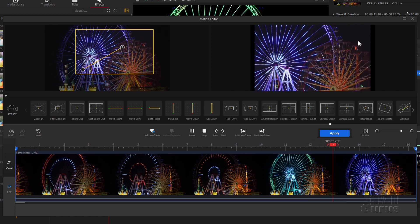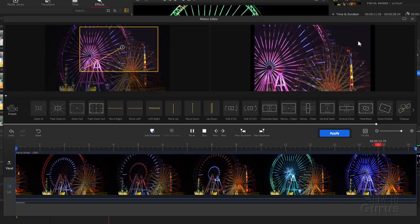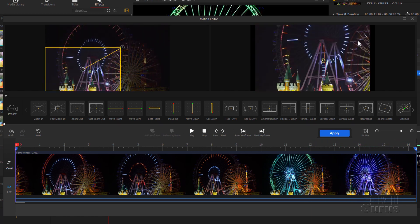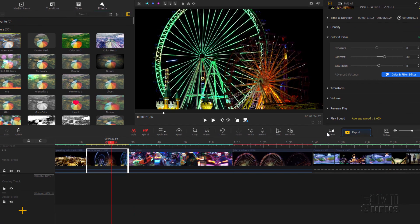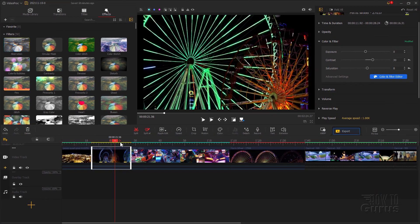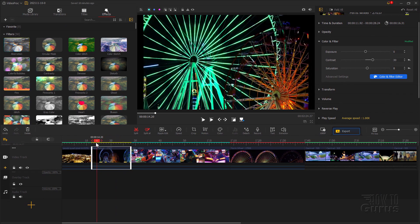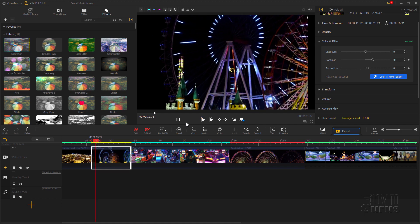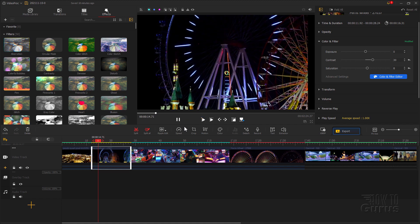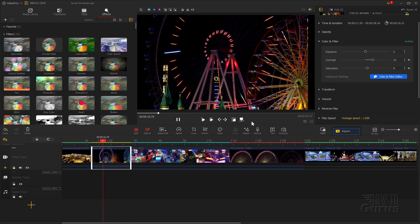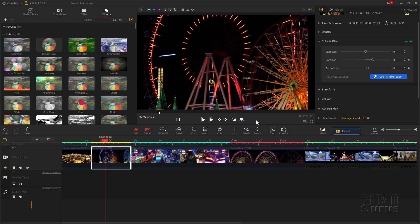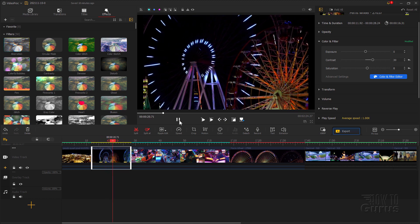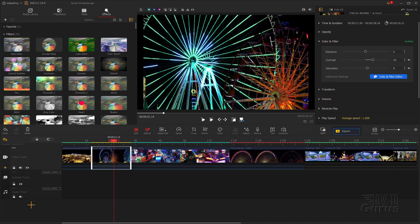Turning it down to 15 seconds also improves that shot quite a bit. I'm happy with that motion — let's click apply. Let's now see how that looks in our video. Notice the contrast is back in there as well and that looks real nice. You can do these interesting motion effects.